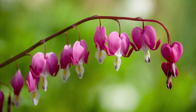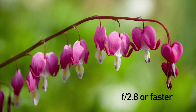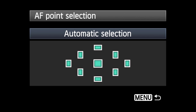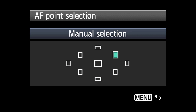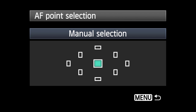It significantly improves focus precision when using lenses with an aperture of f2.8 or faster. The camera can be set to automatically select the AF point, or single AF points can be selected manually, one at a time.